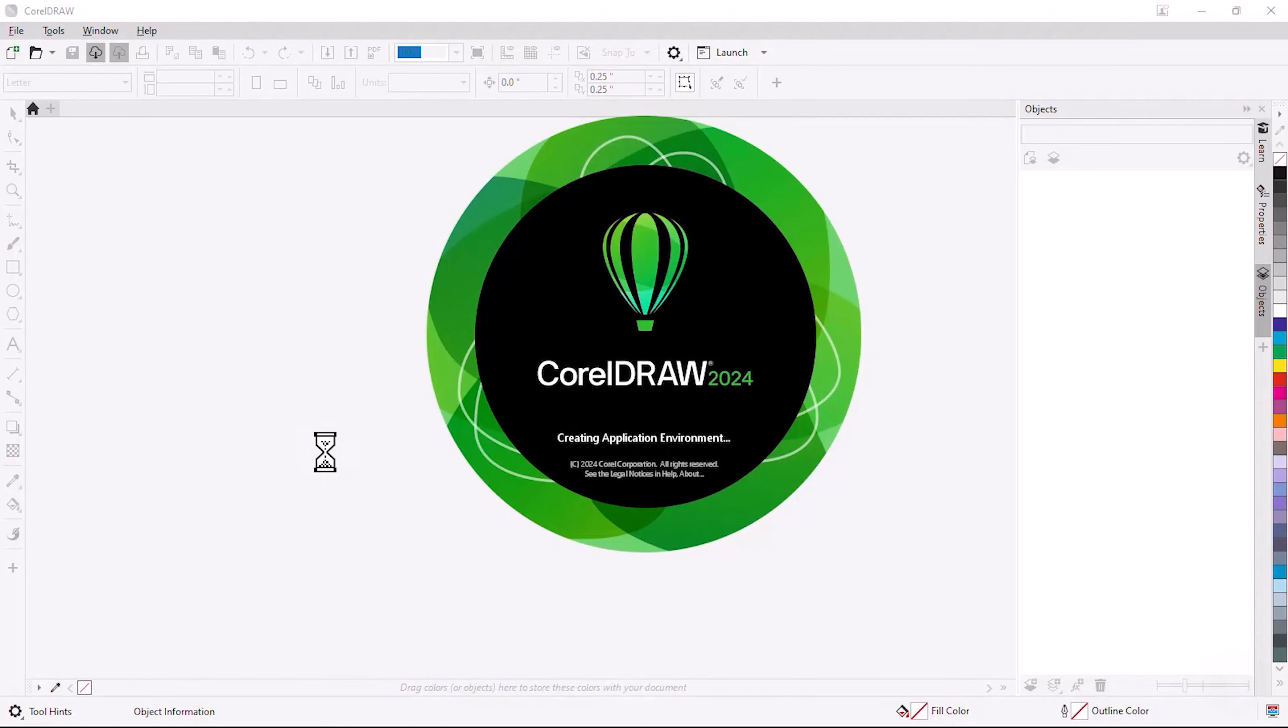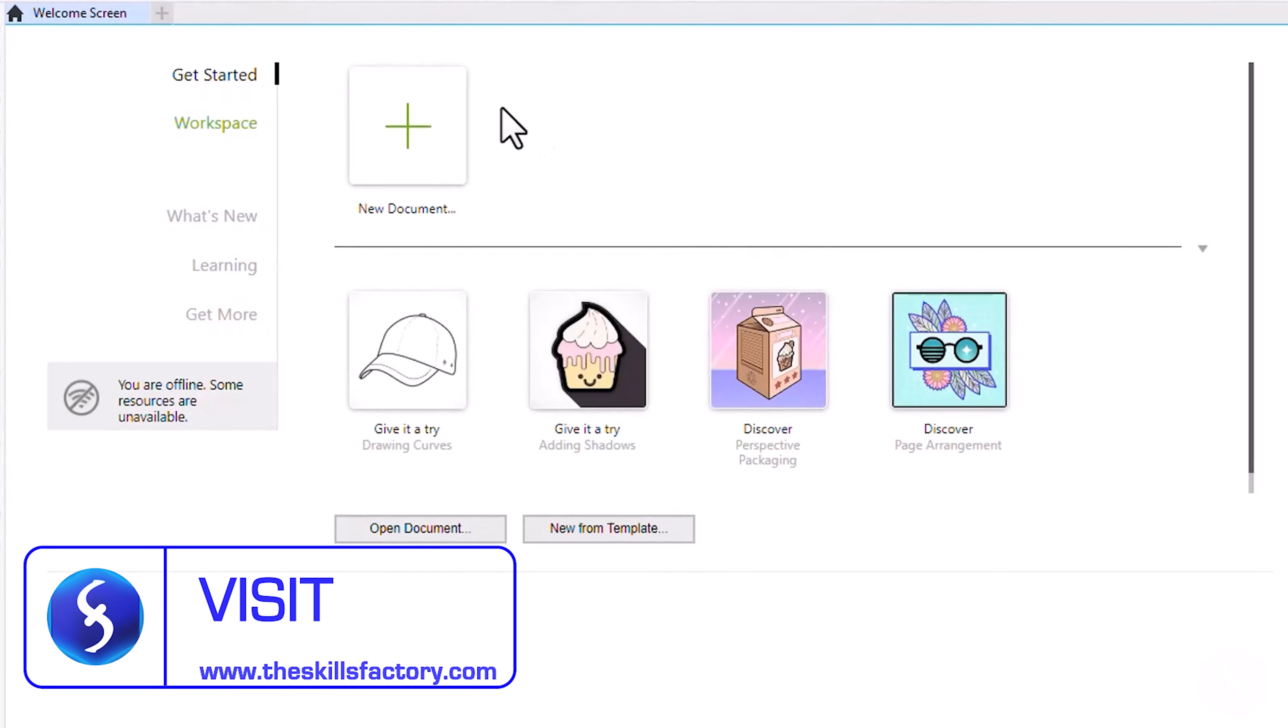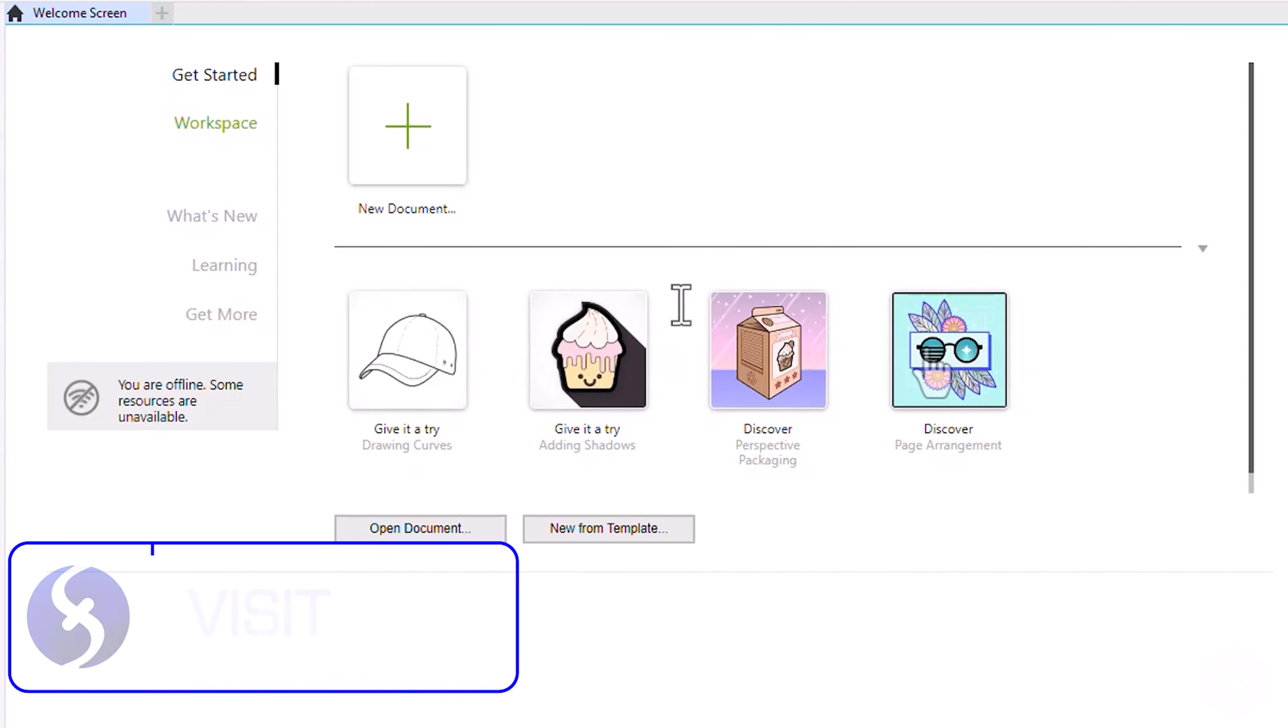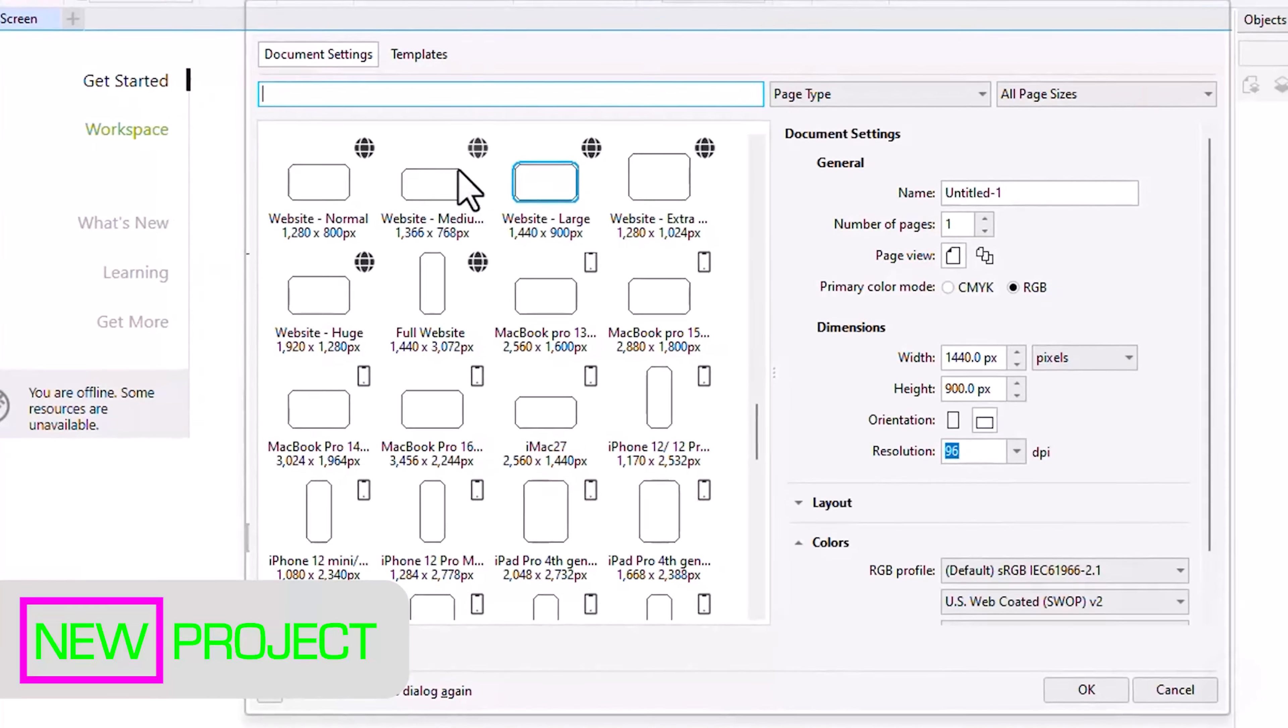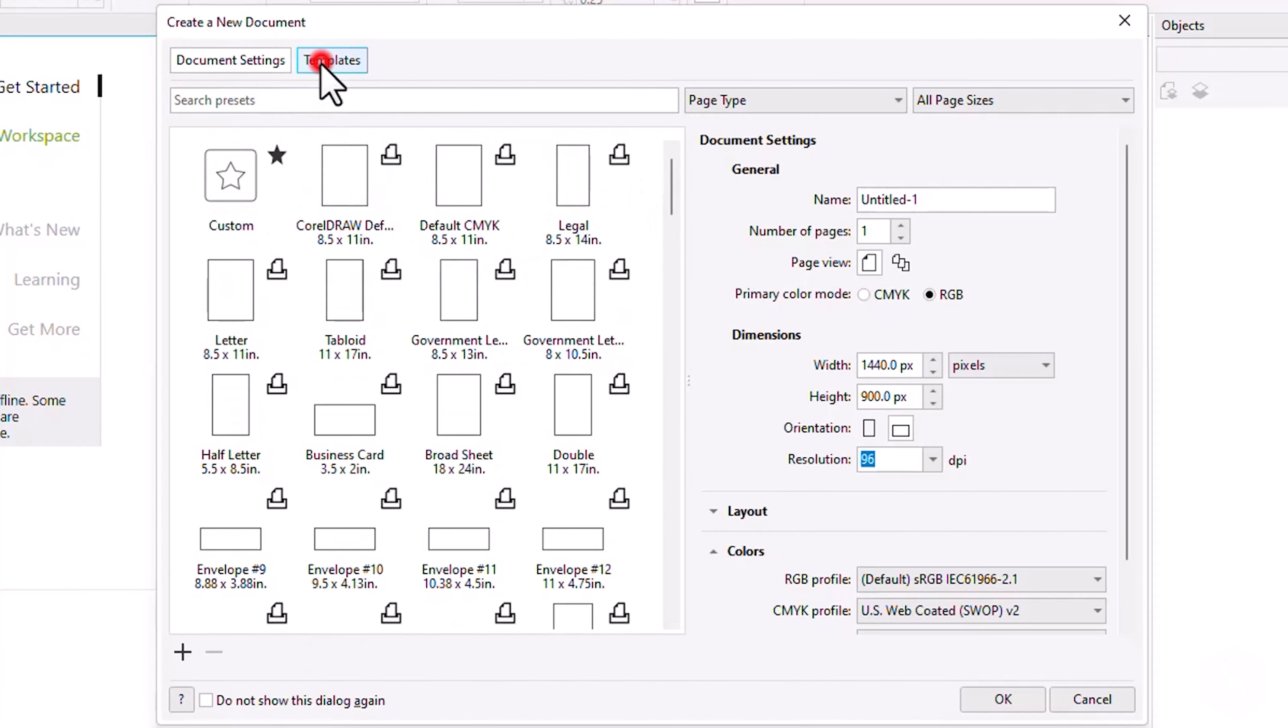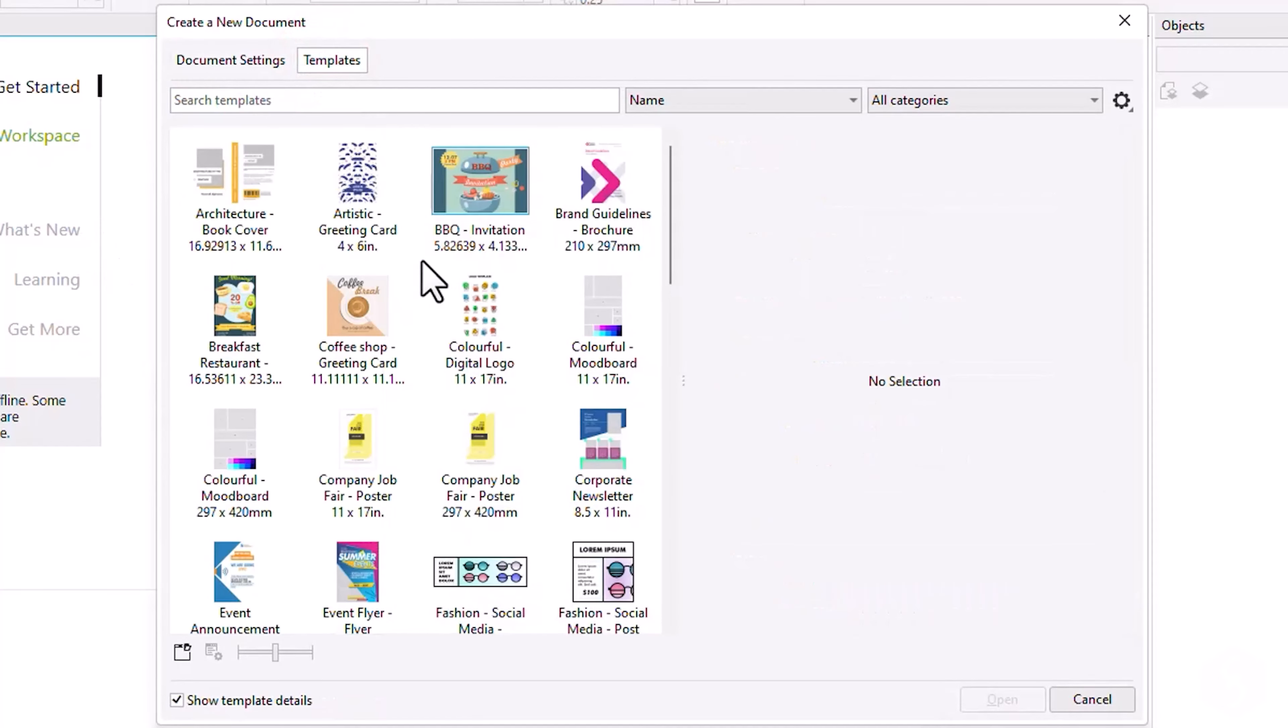When you open CorelDRAW, its welcome screen shows up with Tutorials, Tips, News and your existing documents. To start with a new project, click on New Document and choose between a blank page or a ready template to kickstart your work.